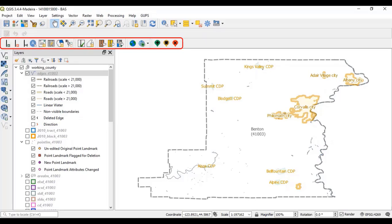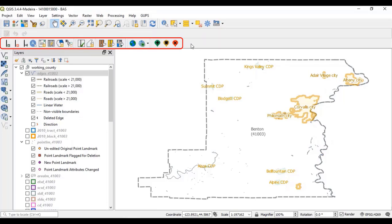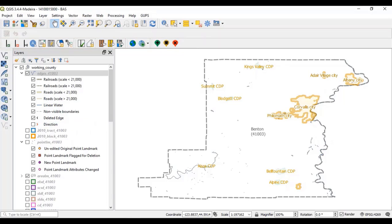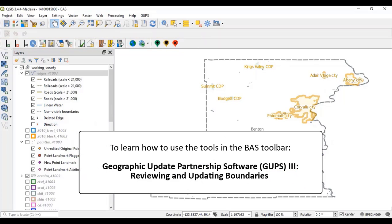The BAS toolbar gives users the specific tools needed to make BAS updates, view linear feature attributes, review and validate changes, export zipped files, print maps, and import local government shapefiles, feature classes, imagery, and services such as parcel services. Refer to Video 3 of the GUPS series to learn how to use the tools in the BAS toolbar to create a program submission.